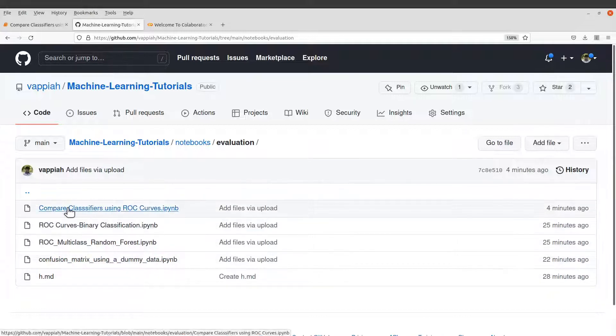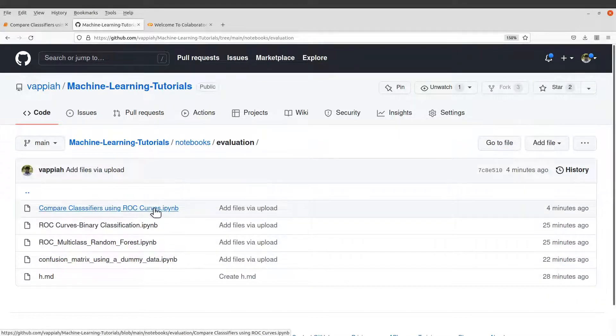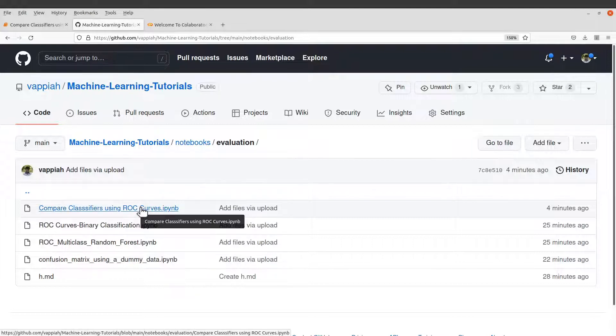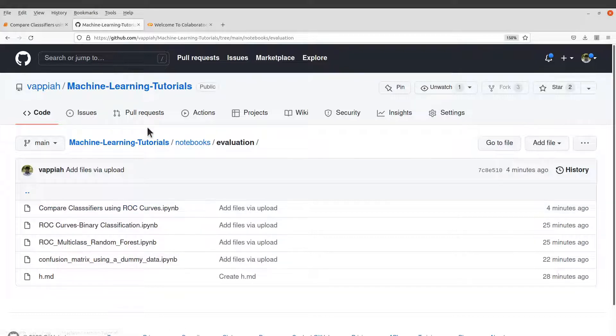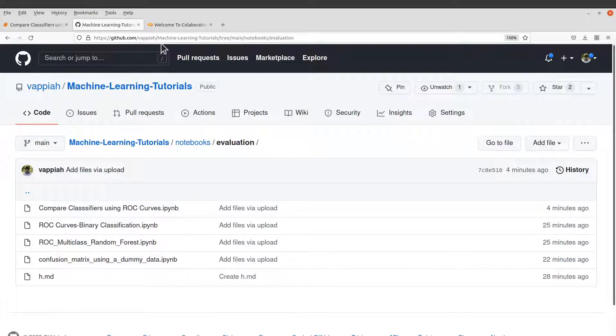And then you'll see the notebook that we use. So this is the notebook. It's called Compare Classifiers using ROC. So just check that notebook and just download it. But you don't need to download. You will use Google Colab. So you just need to get the link to this GitHub repo here.